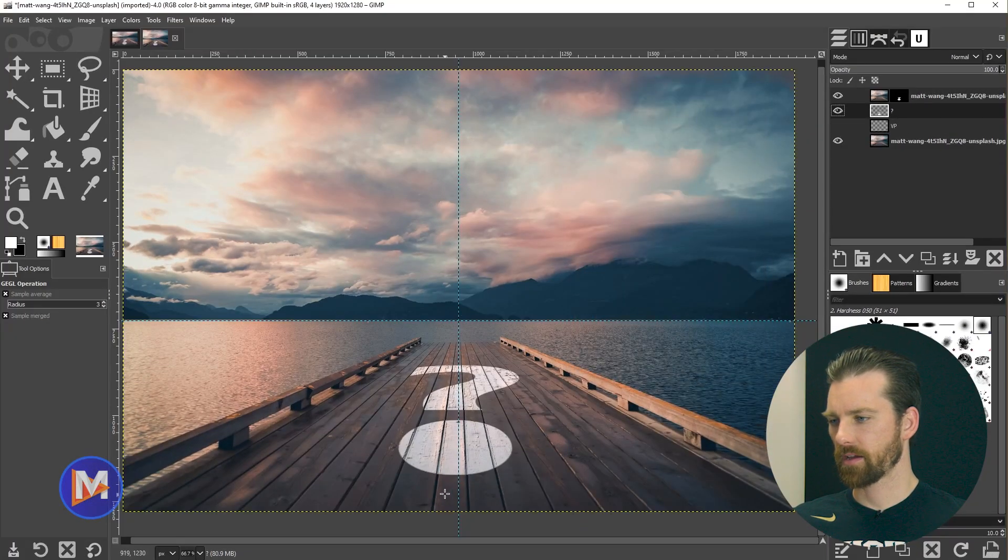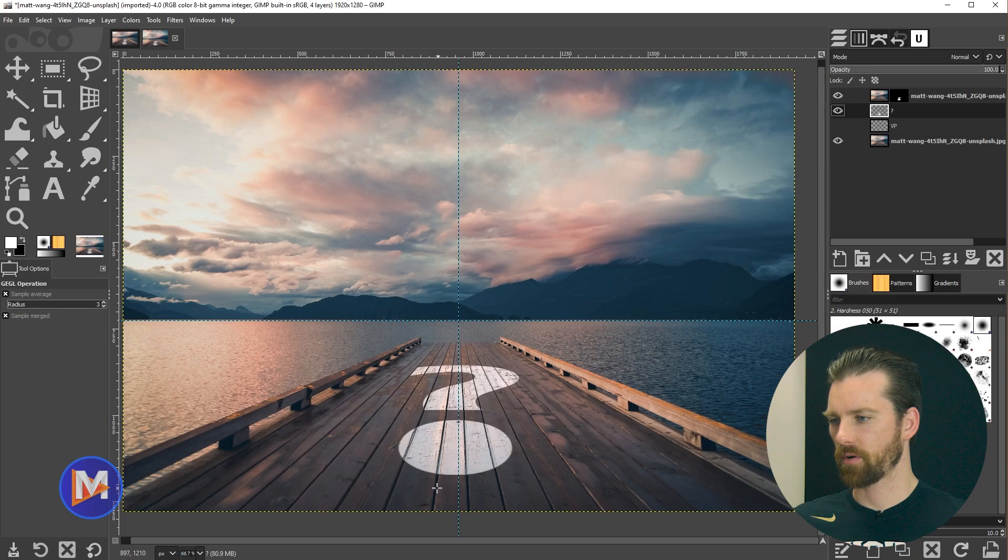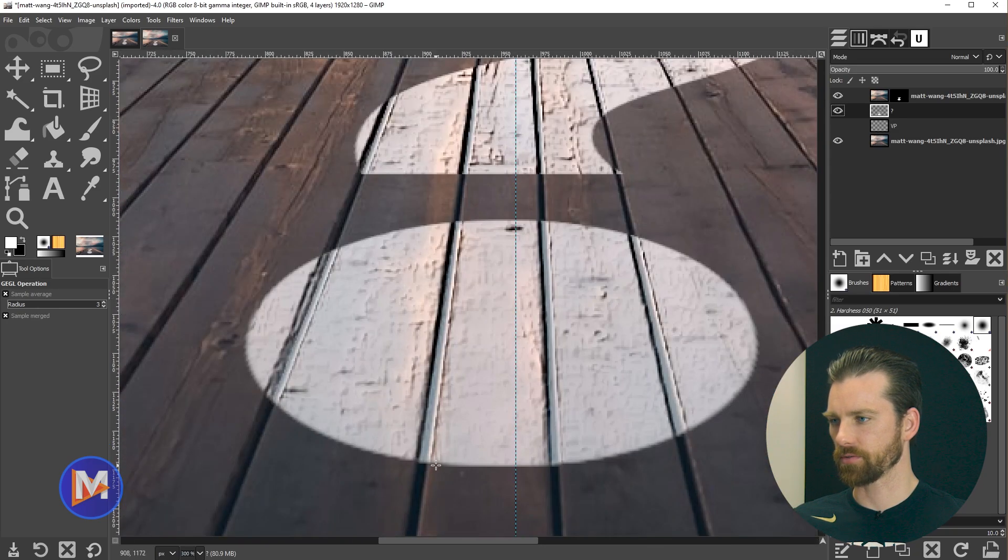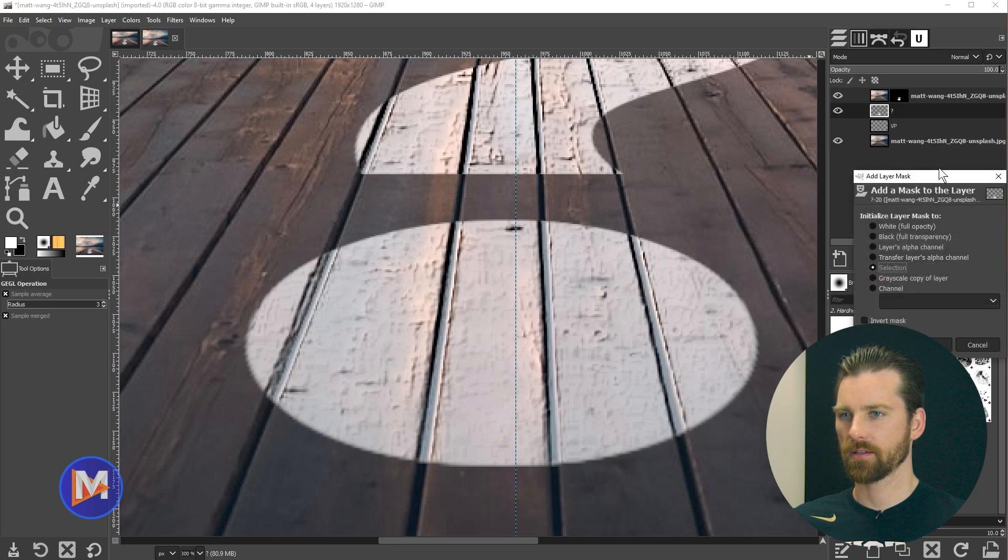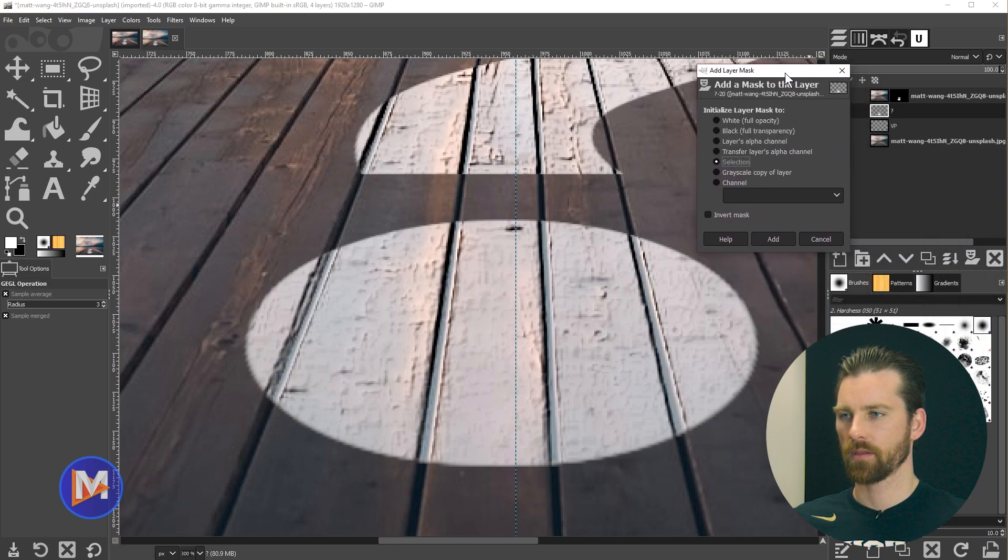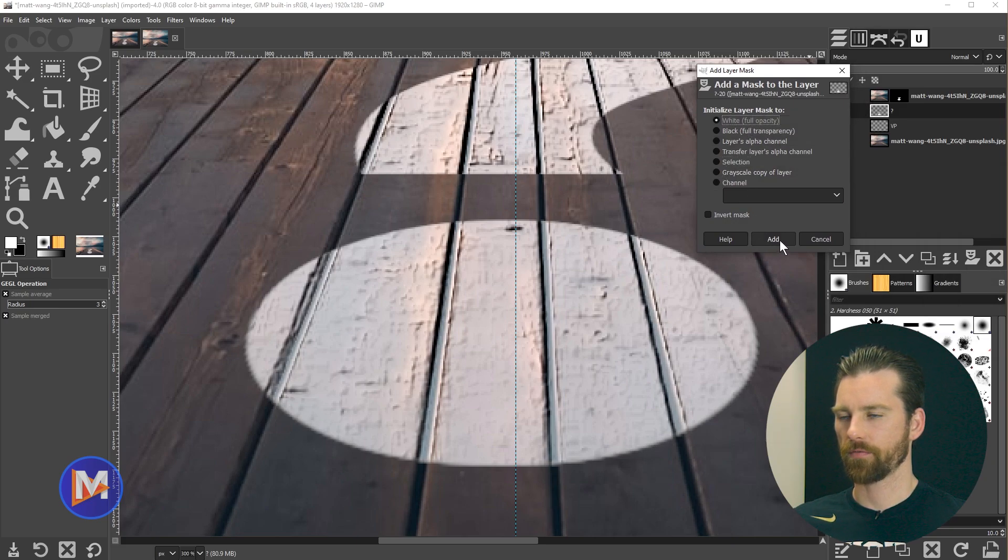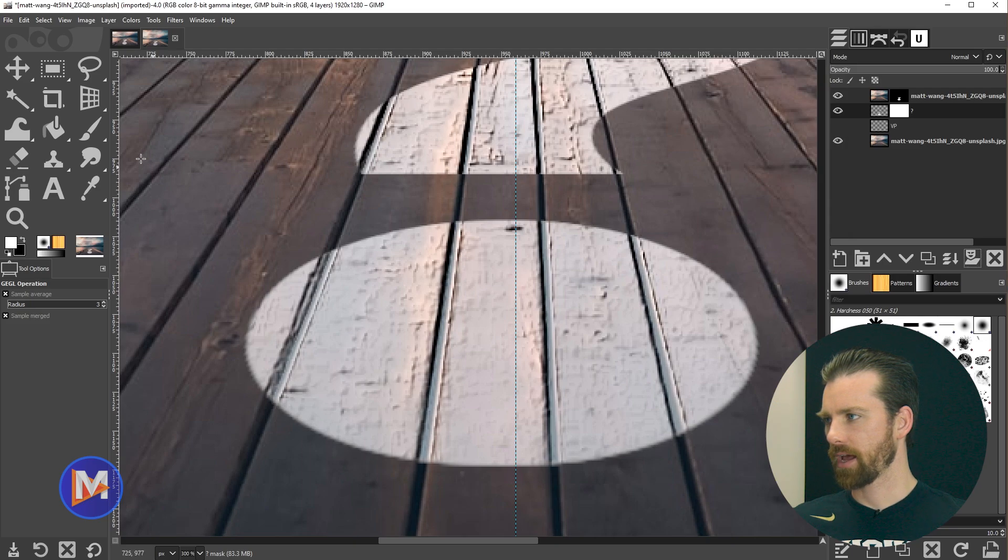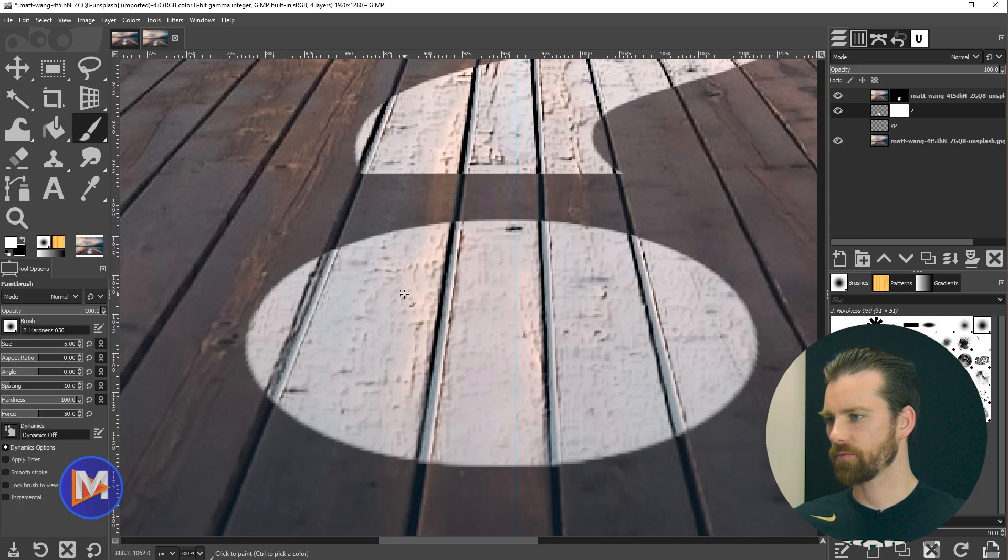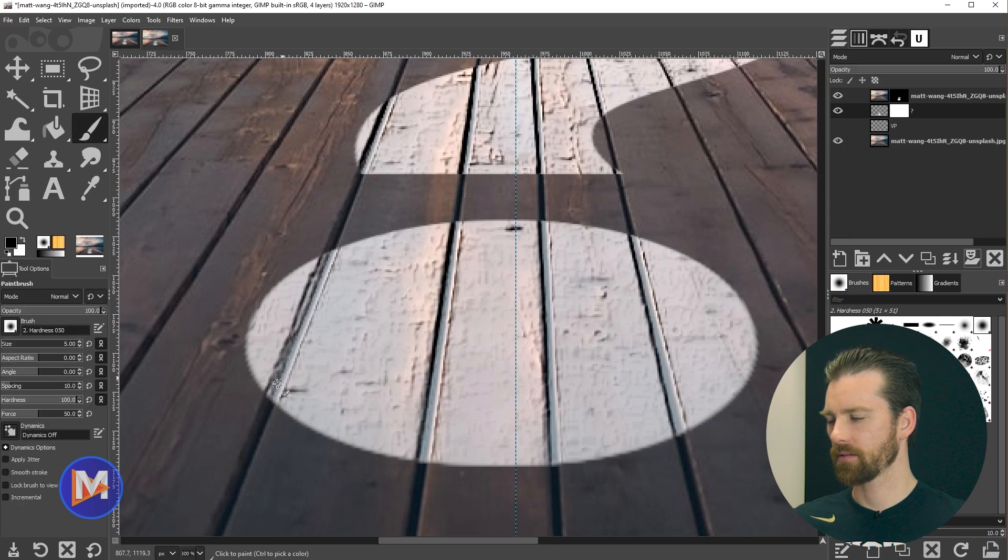The last thing I could do here if I wanted to really make this look realistic is hold ctrl zoom in with the mouse wheel. On the question mark layer add a layer mask. We're going to change the layer mask to white full opacity and click add. Grab the paintbrush tool and swap the color there to black.